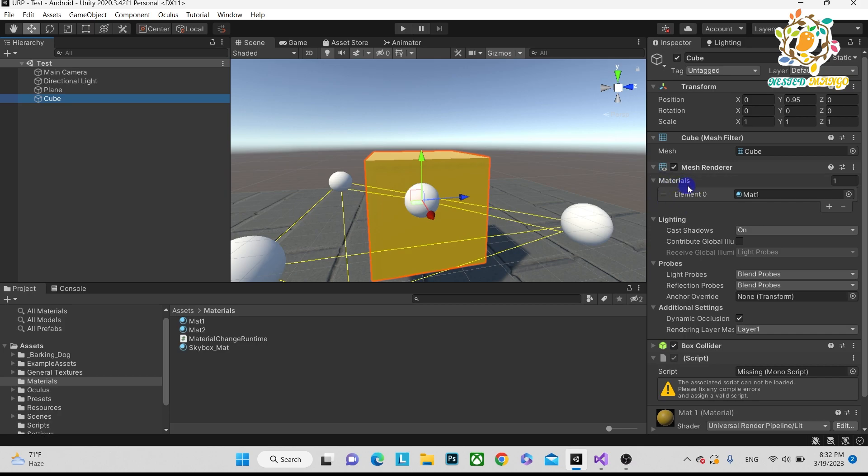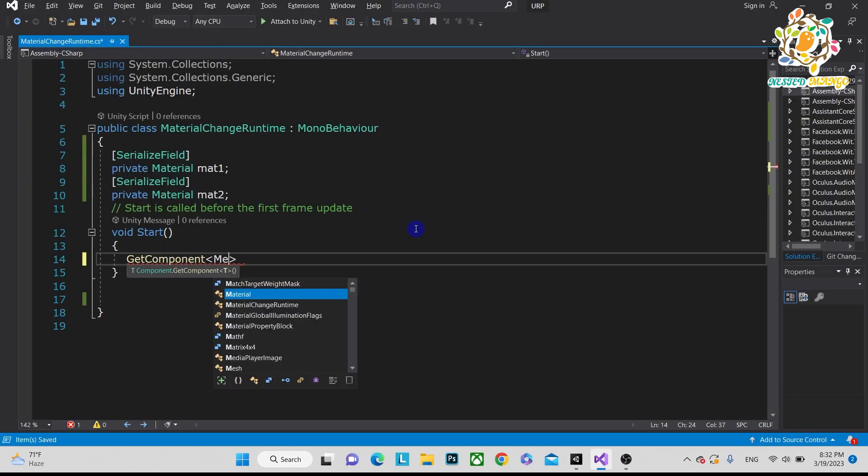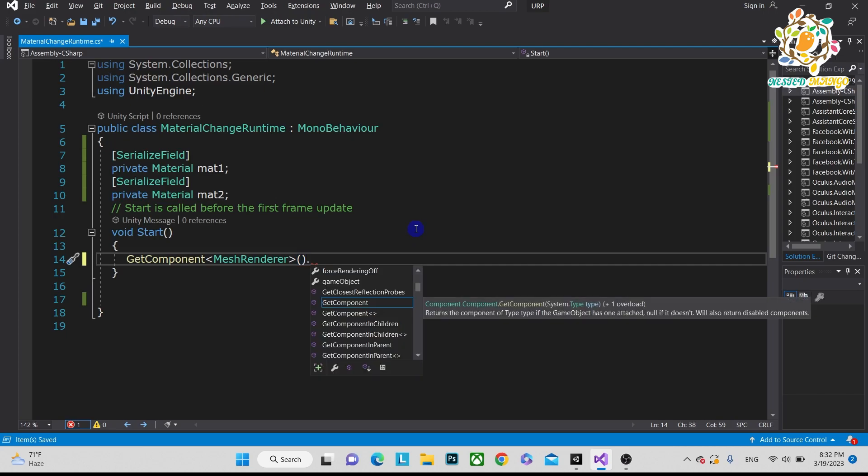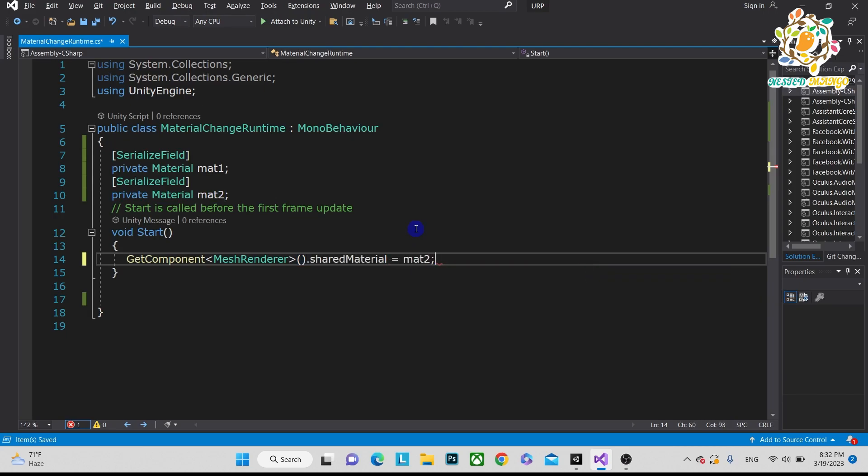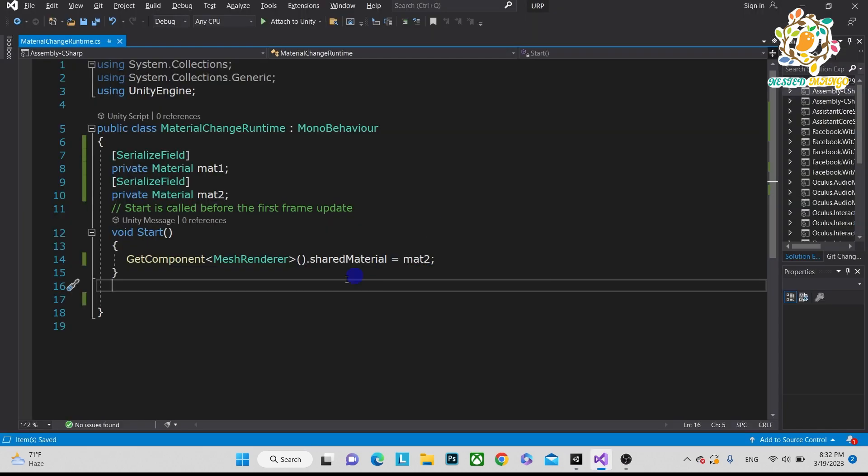Currently I'm using for the single. This material, you have to write MeshRenderer and here you have to put dot material and after that you have to pass material2. This is the code you have to write. You will not be able to see it will be changed directly.